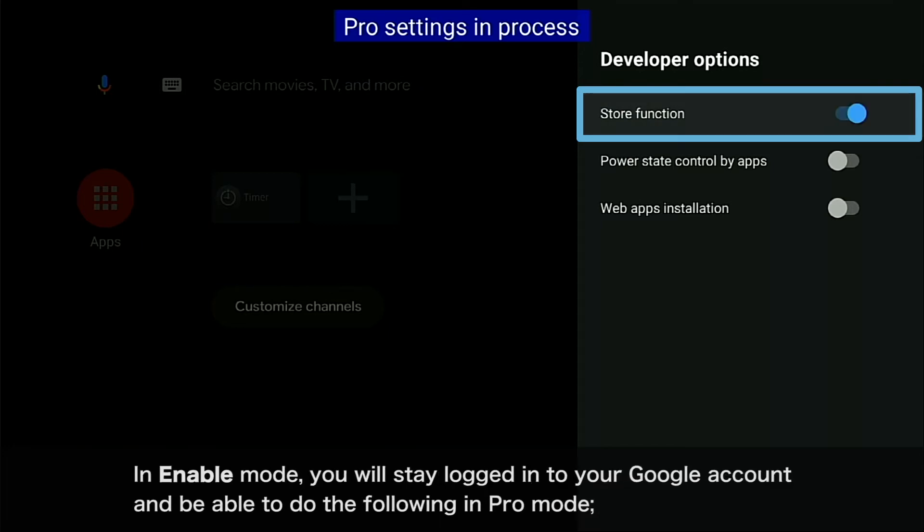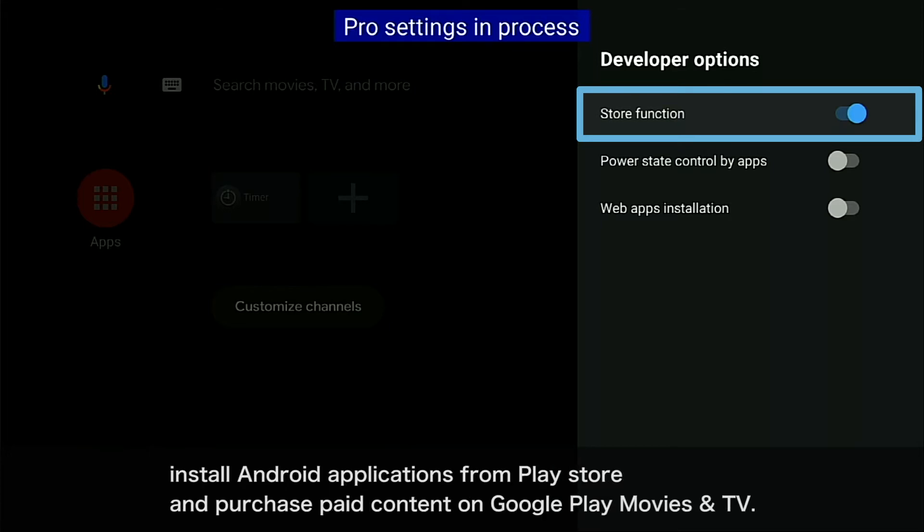In Enable Mode, you will stay logged in to your Google account and be able to do the following in Pro Mode: Install Android applications from the Play Store and purchase paid content on Google Play Movies and TV.